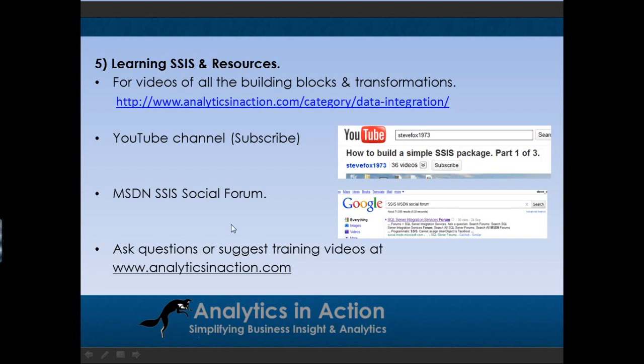And as I mentioned before, if you want to ask a few questions or suggest additional training videos, visit analytics in action. Hopefully, hope you've found this presentation useful. And all the best with learning integration services.